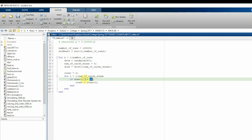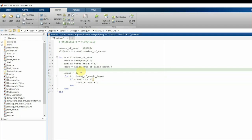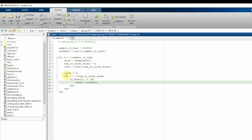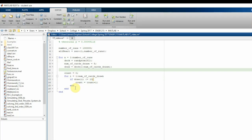The reason I use 13 is this: the deck is a random permutation of numbers 1 through 52, and you need a way to assign suits. Since there are four suits and 52 divided by 4 is 13, I designate numbers 1 through 13 as hearts, and 14 through 52 as non-hearts. So if a drawn card is less than or equal to 13, we increment `count`.